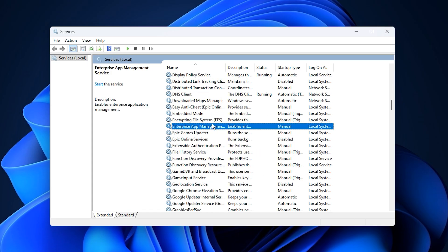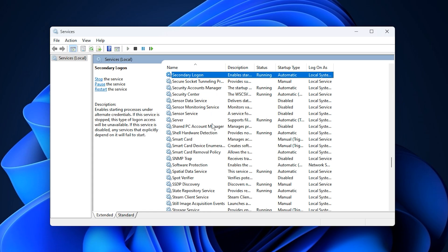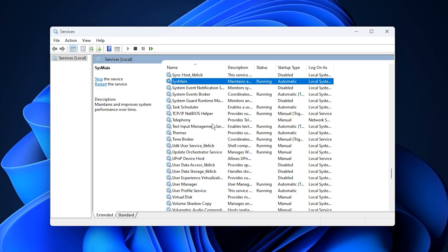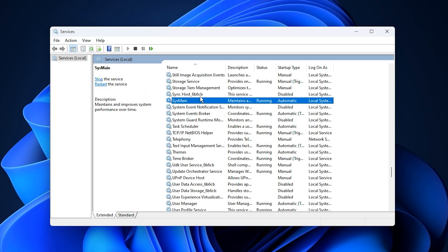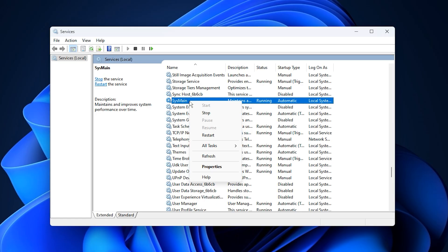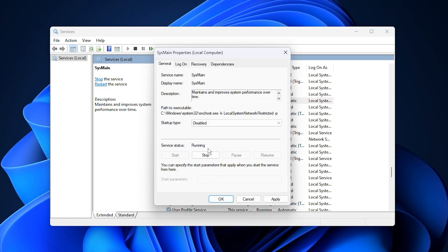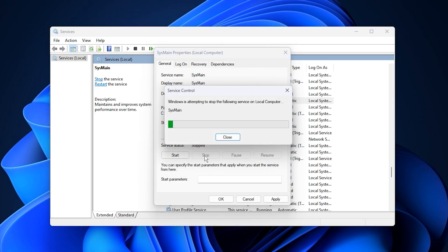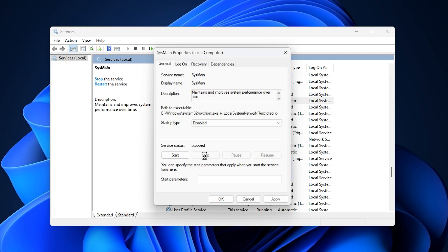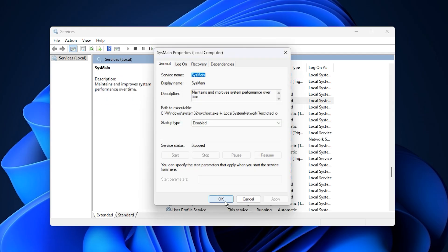Scroll down until you find SysMain, which may appear as Superfetch on older versions of Windows. While it's designed to speed up app launches by preloading frequently used programs, it often ends up causing high disk and CPU usage in the background. To disable it, right click SysMain, choose properties, set the startup type to disabled, and click Stop if the service is currently running. Hit OK to confirm.